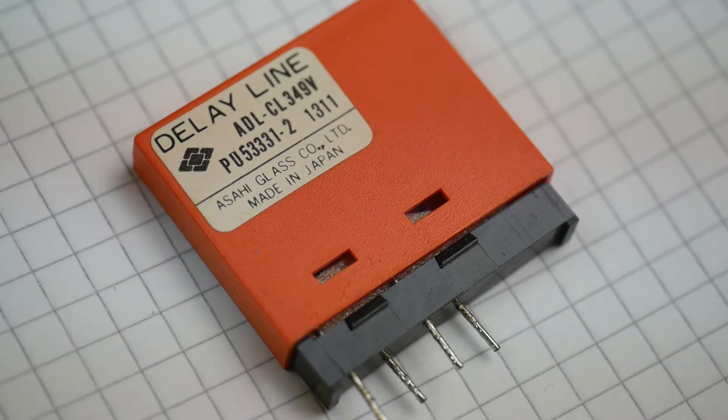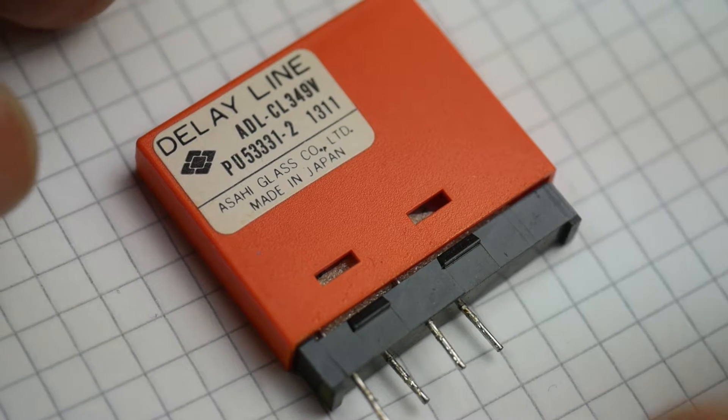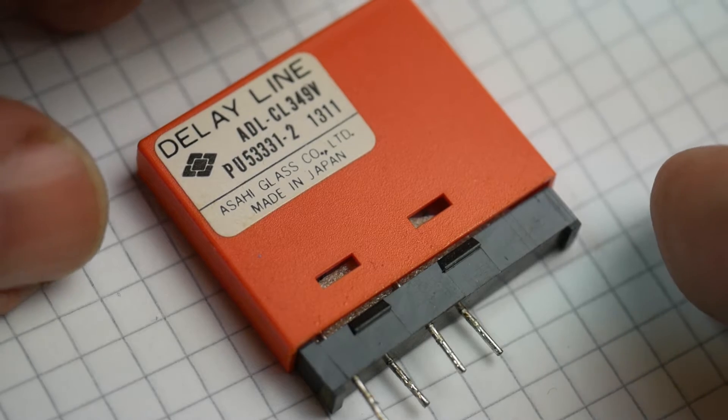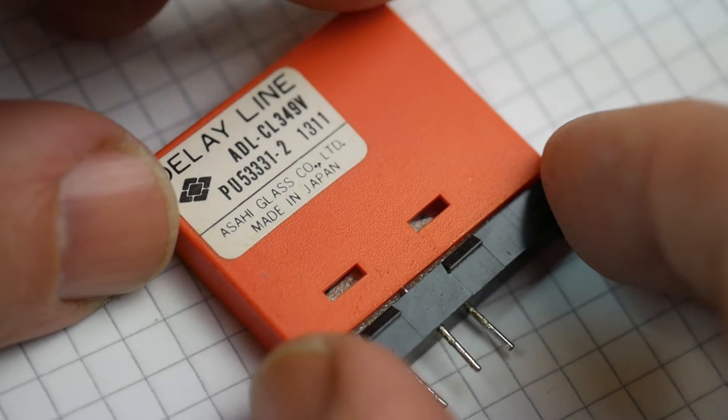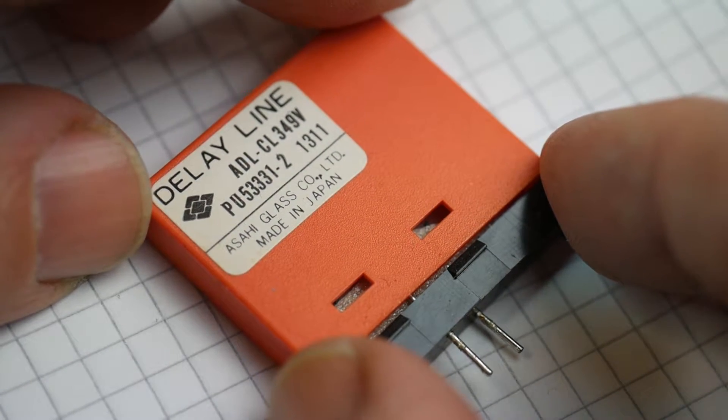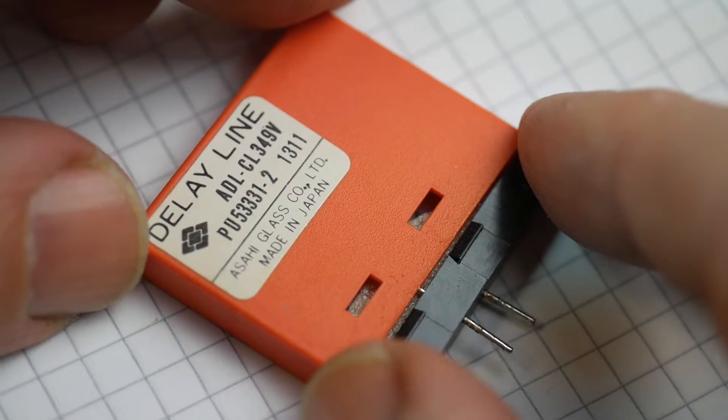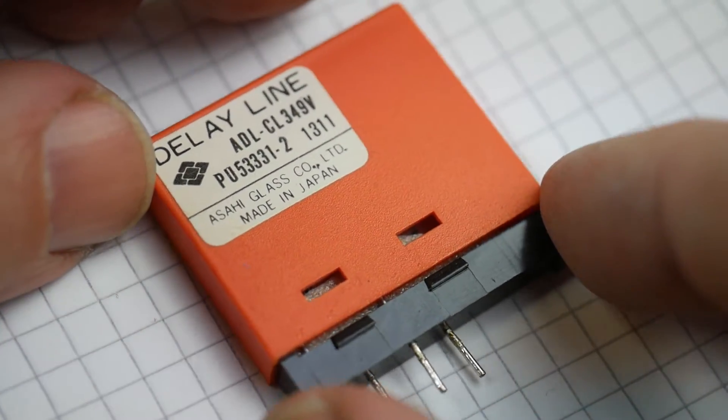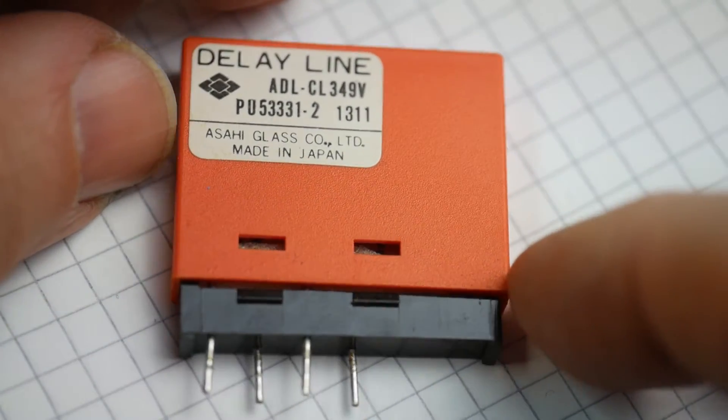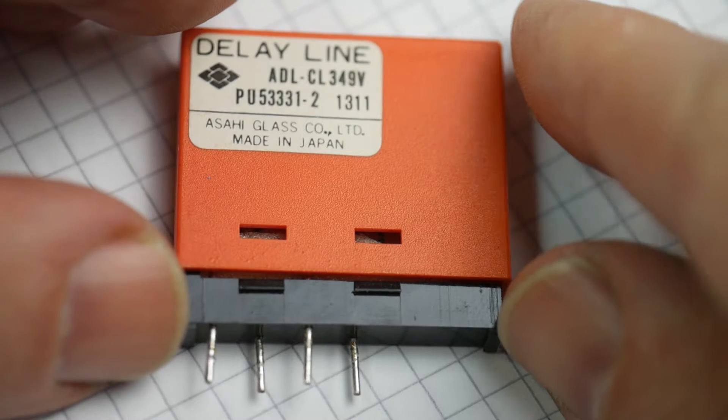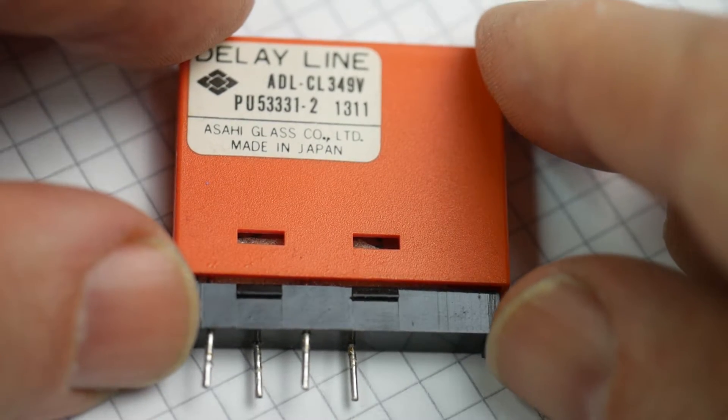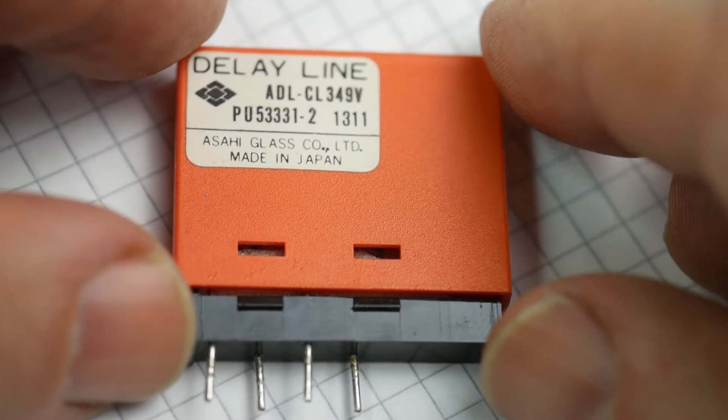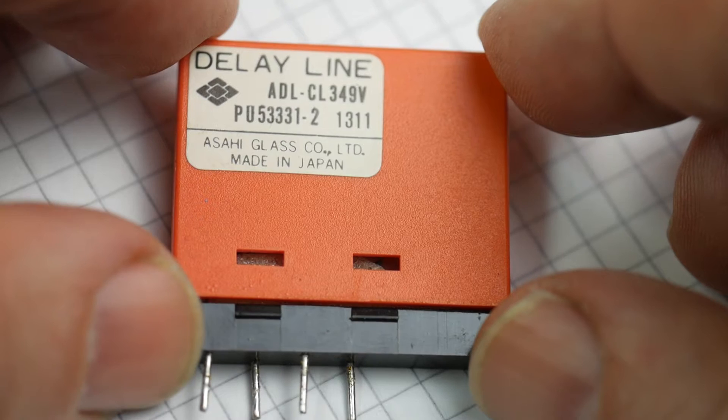I just found this interesting component while I was looking for something else, and I wanted to take a look at it and show you how it works inside. It's something that isn't really found anymore. It's a television component out of a PAL colour TV set.